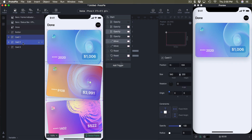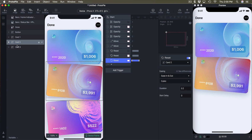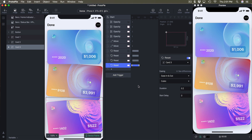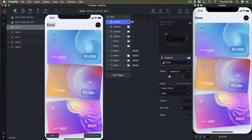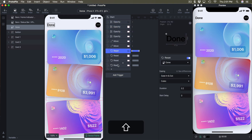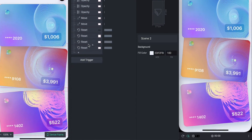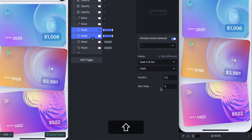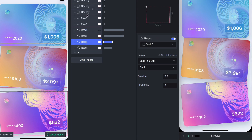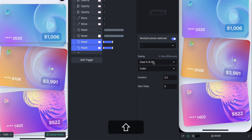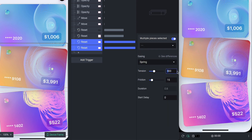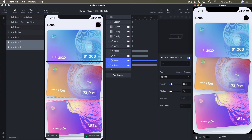For each of these layers I'm going to set a reset — so done, button, card two, and card three as well. What this means is that when I'm jumping from the first scene, these states appear first and then animate to the way the scene looks. Let me change the duration a little bit: for done and the button I'll make the transparency a bit slower, and for the cards since I'm using move I like to use spring with an attention of 200.